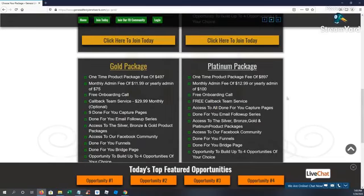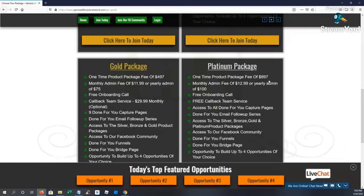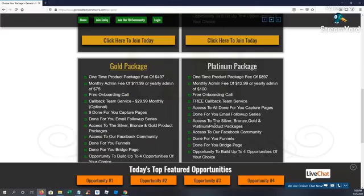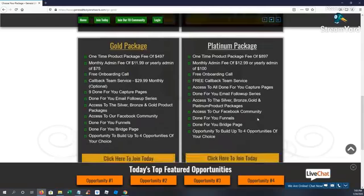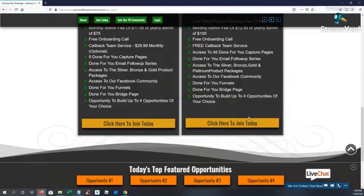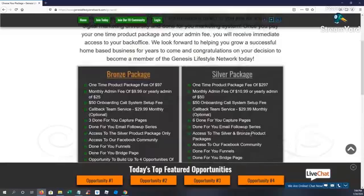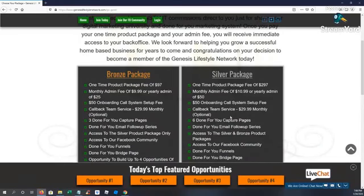And then our top package guys, 100% commissions. You're able to earn up to $897 commissions with the Platinum. Free onboarding call, free callback team. Get access to all of our capture pages, done-for-you follow-up series, email follow-up series. You get access to the silver, bronze, gold, and Platinum products. Done-for-you funnels, done-for-you bridge page. And you kind of get the idea, and you get the opportunity to build up to four income streams.